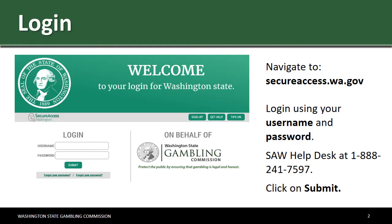Navigate to secureaccess.wa.gov. Make sure you're using Internet Explorer or Google Chrome. Log in using your username and password.